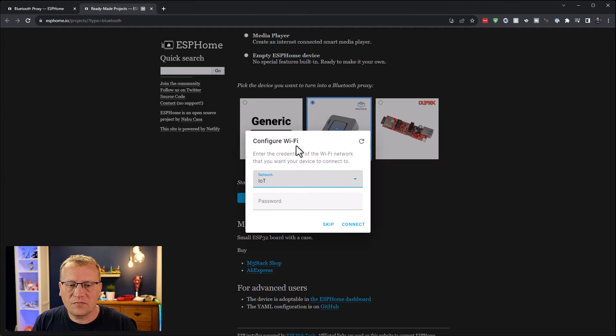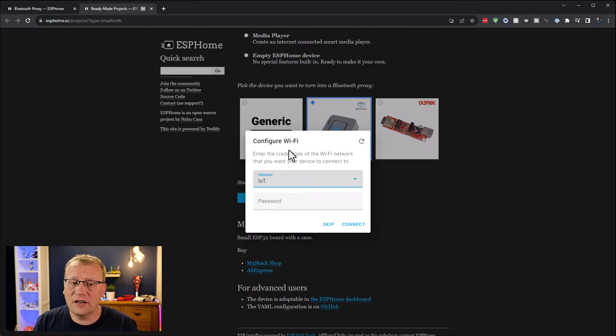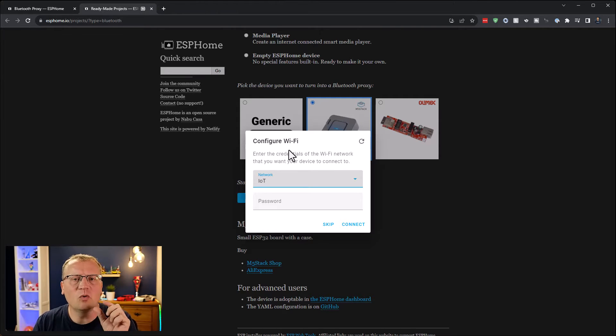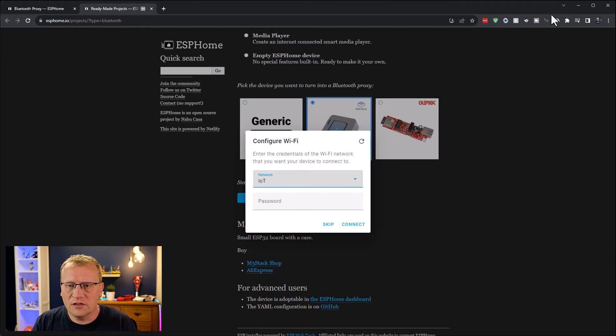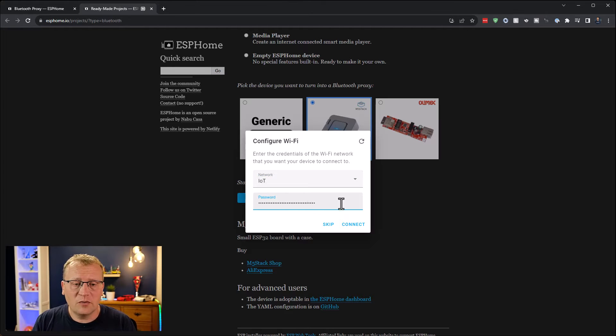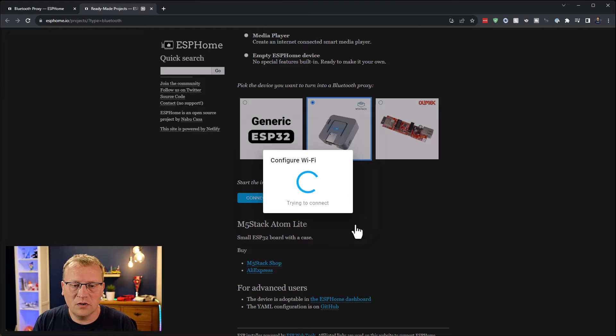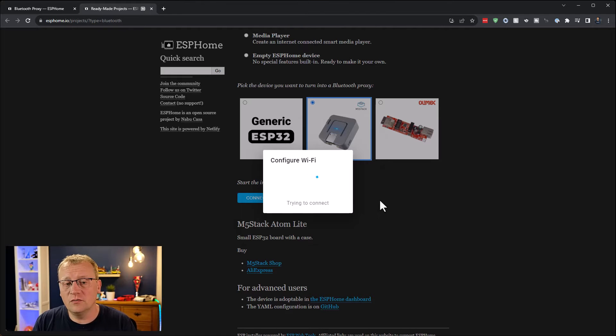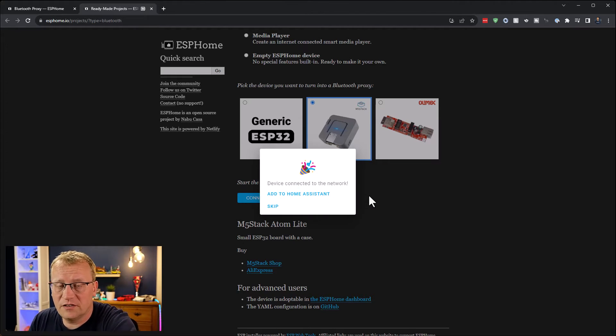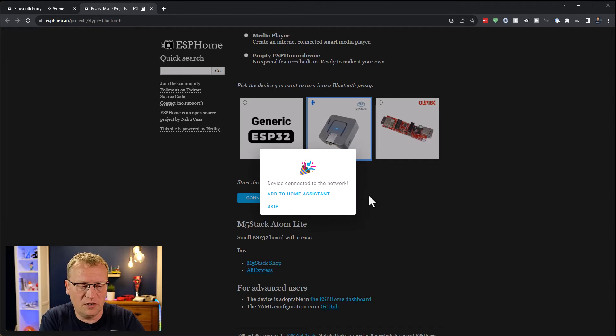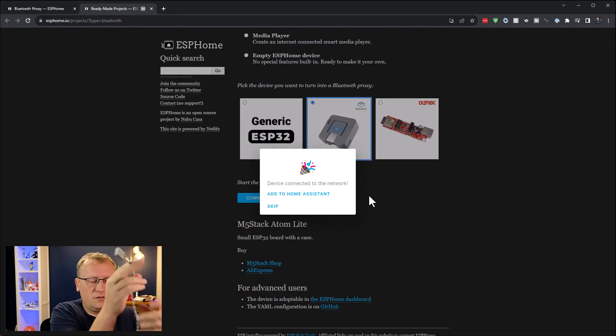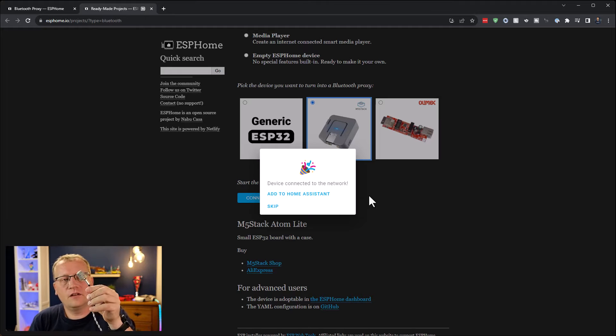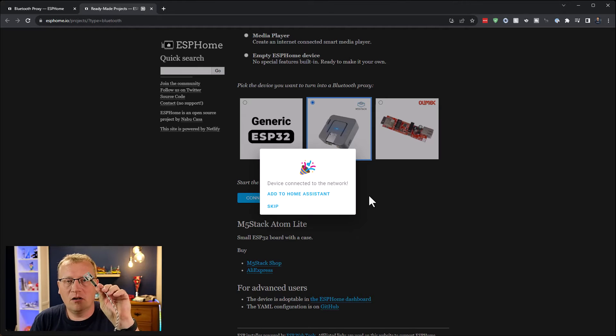So next, we've got to configure the WiFi connection because obviously it's connecting over WiFi. All of this is going to be stored on the device itself. I'm going to connect to my IoT WiFi network. So it's going to configure the WiFi and the device is now on the WiFi. This little thing is now on my WiFi network.